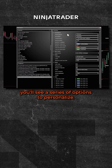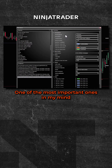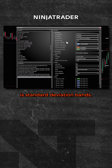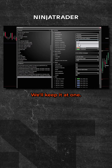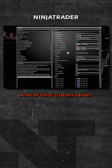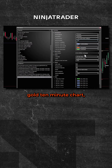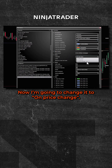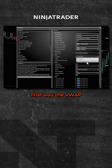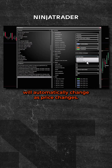On the right-hand side you'll see a series of options to personalize. One of the most important ones in my mind is standard deviation bands — we'll keep it at one. There's a lot of color customization. Confirming the input series: Gold 10-minute chart, which matches what's on my screen. For Calculate, I'm going to change it from 'On Bar Close' to 'On Price Change,' so the VWAP will automatically update as price changes.